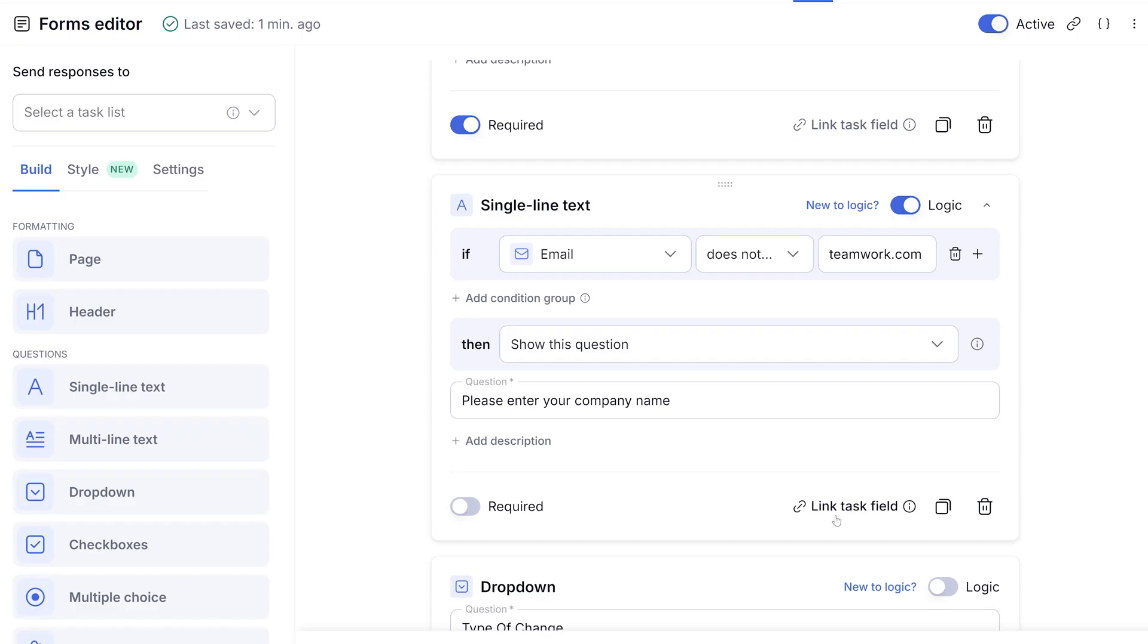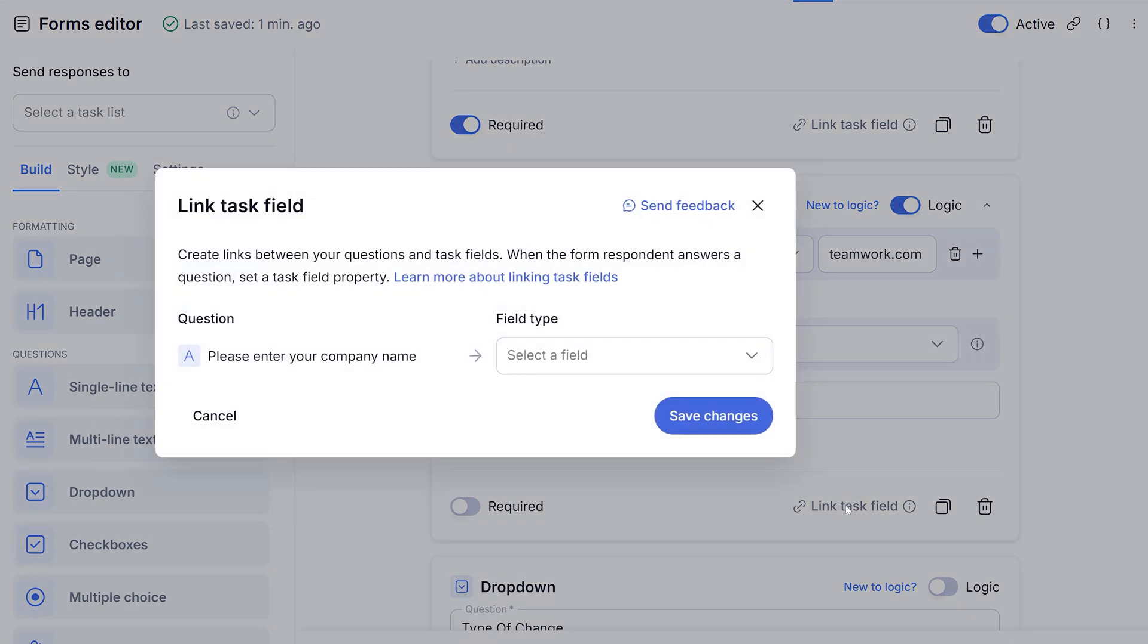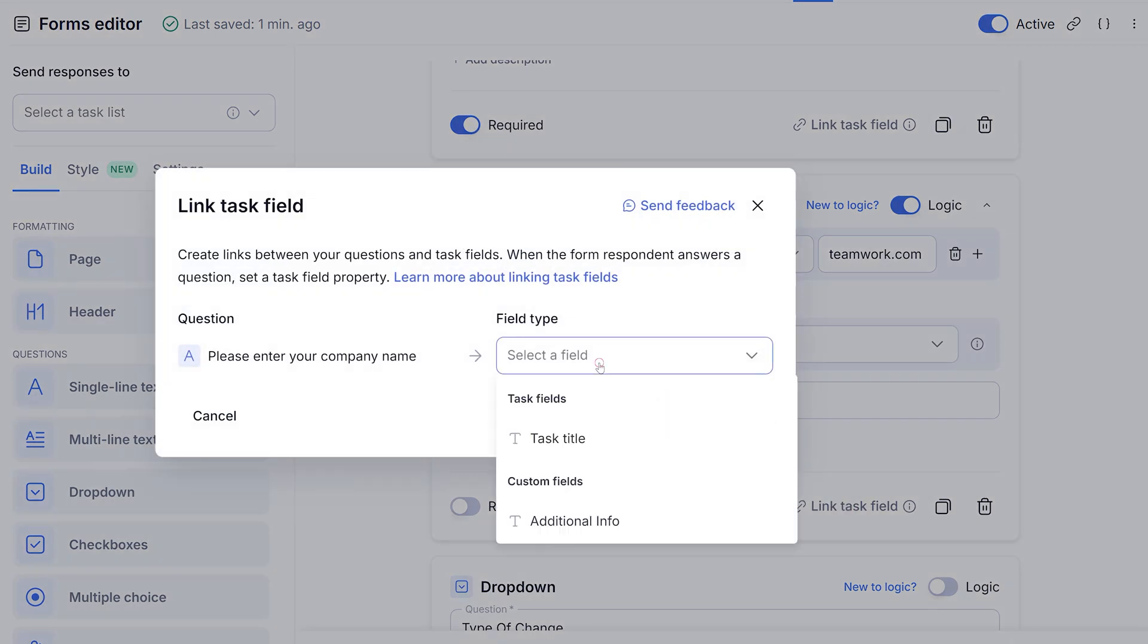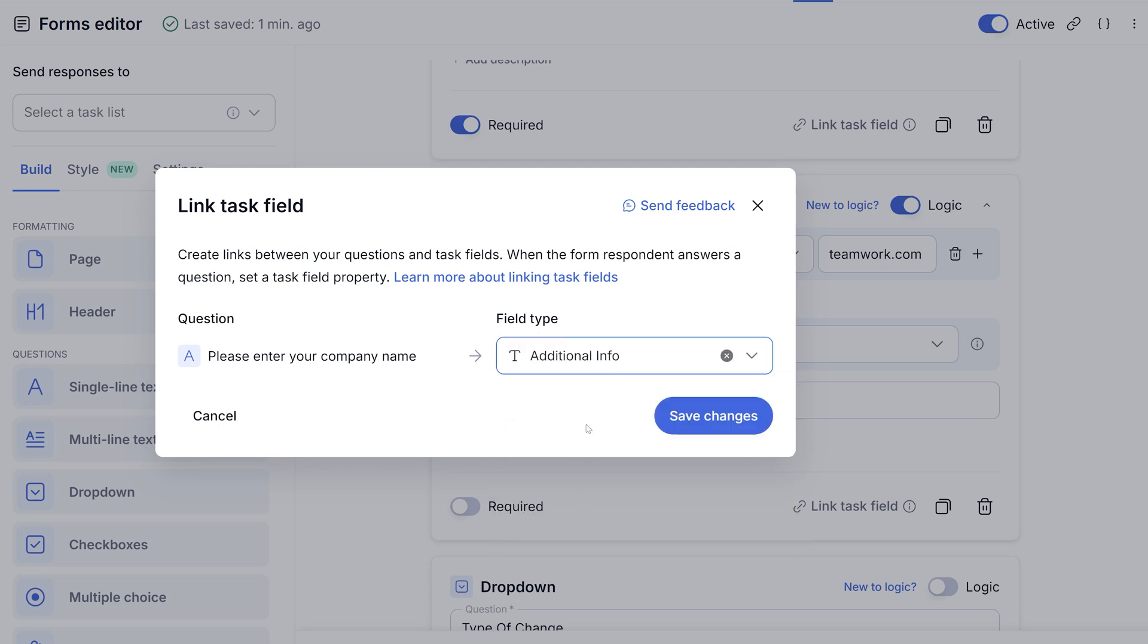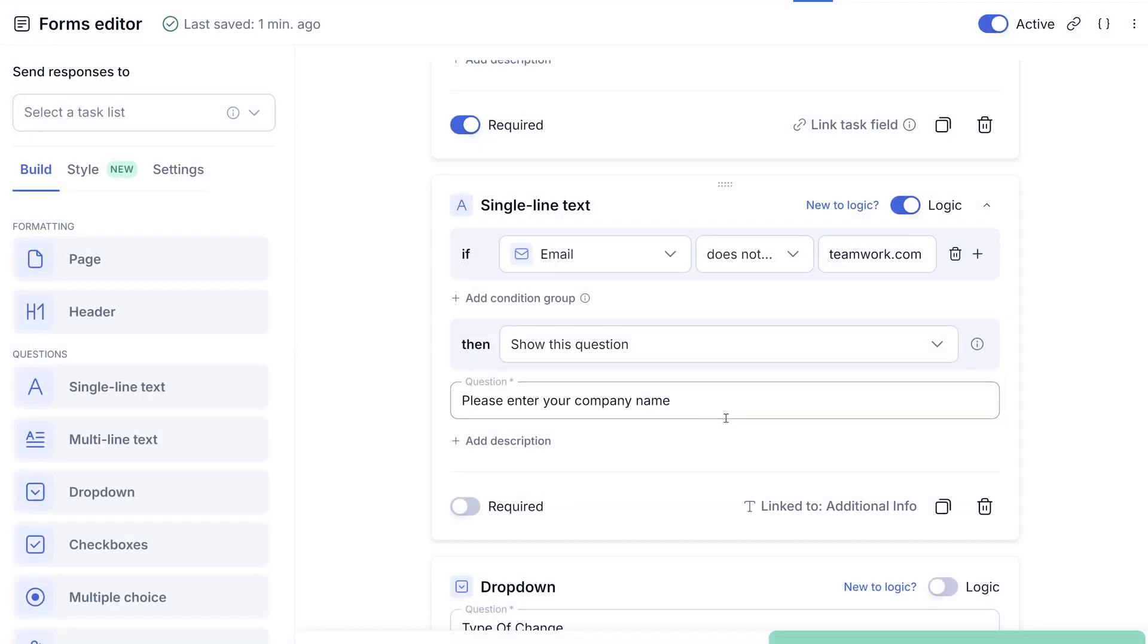The link to feature available on Scale subscriptions allows you to link your form response to specific task details. The task created via form will have populated task details and custom fields streamlining the process of managing form submissions and related tasks.